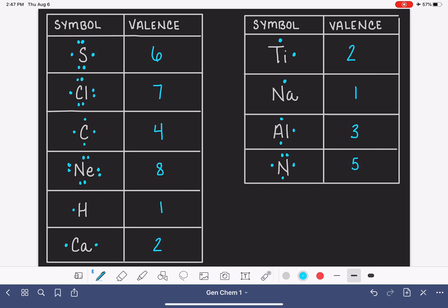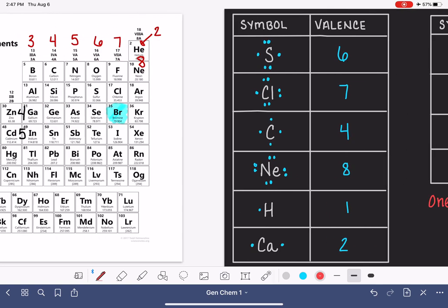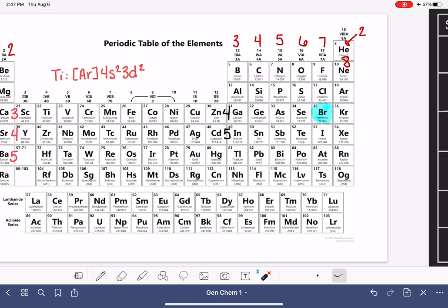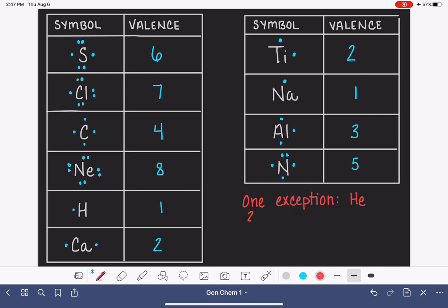There's only one exception to drawing the Lewis dot symbol on the whole periodic table, and that exception is helium. Helium is in a weird position — even though it is in group 8A, helium only has two valence electrons. The exception is that instead of drawing two separate dots, helium's two valence electrons are actually drawn as a pair. It doesn't matter where you draw that pair. This is the only exception to drawing the Lewis dot symbol.